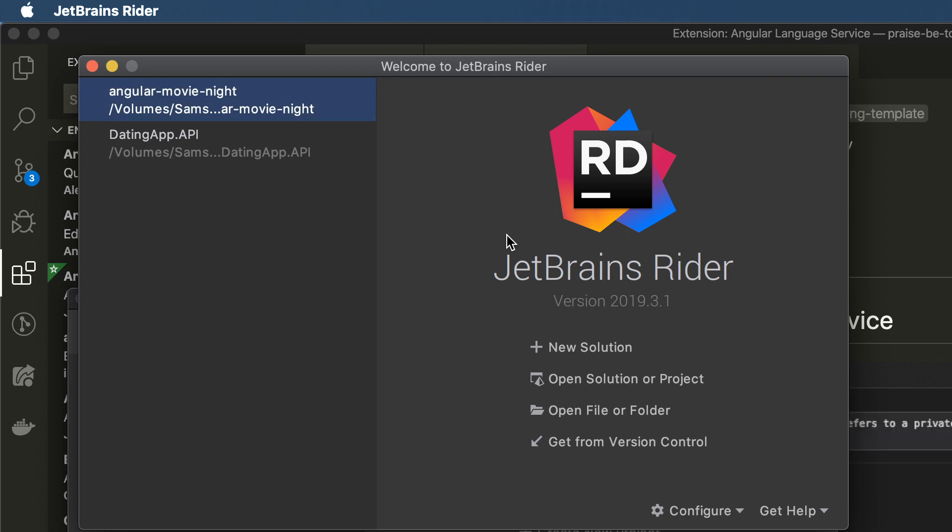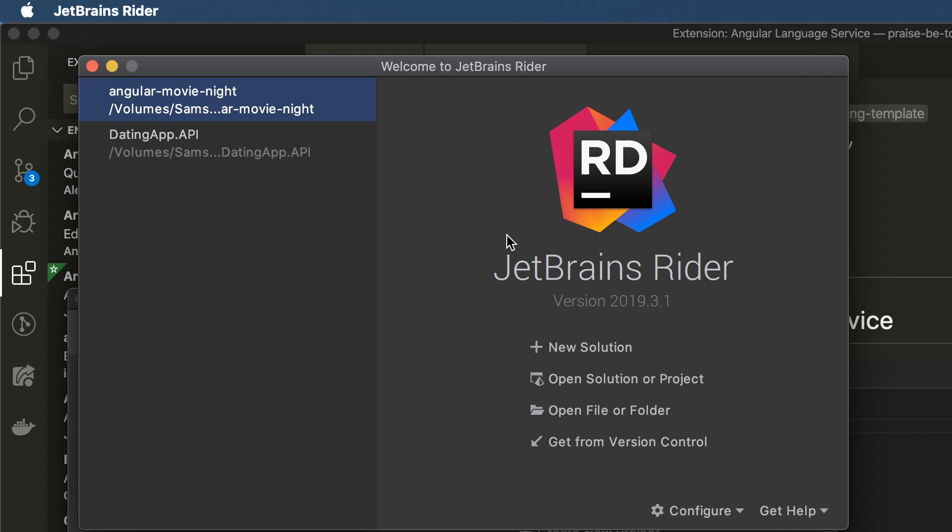The .NET Core version of this, Rider, is also fantastic for Angular development and TypeScript development if you are in a C Sharp .NET Core shop.